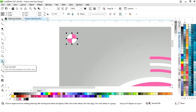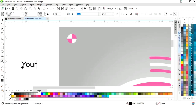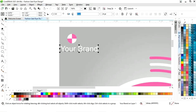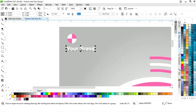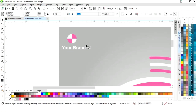Now we will select the text tool from the toolbar and write the brand name. We will give a white color to this text and give it a bold look. Now we will adjust the size.